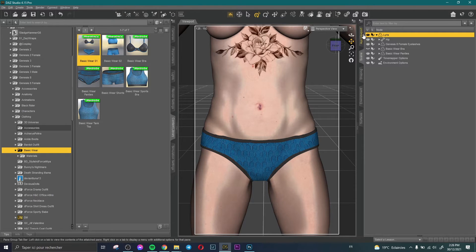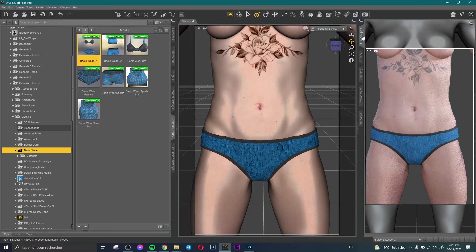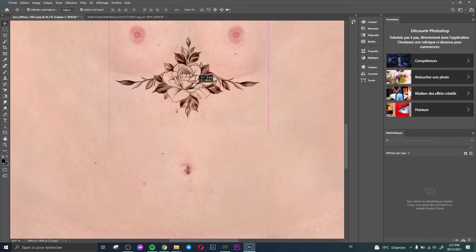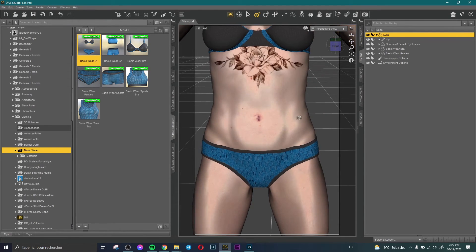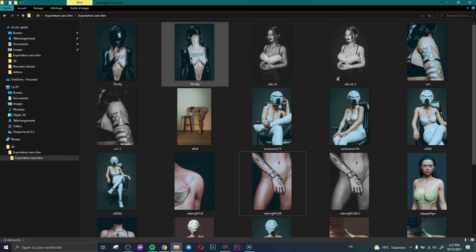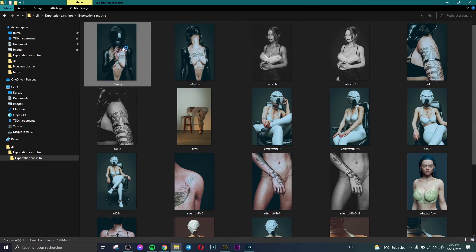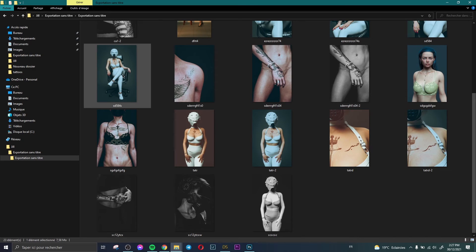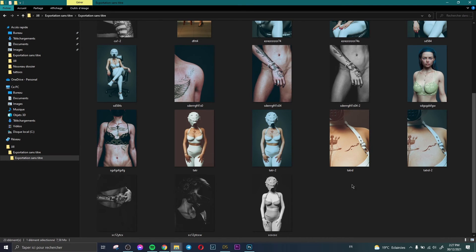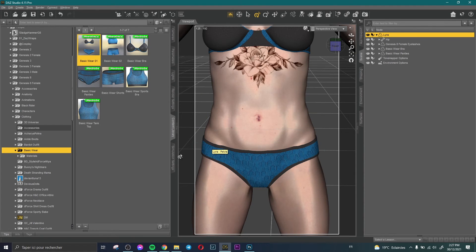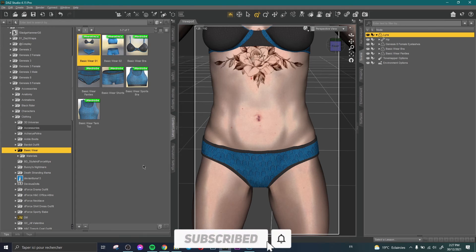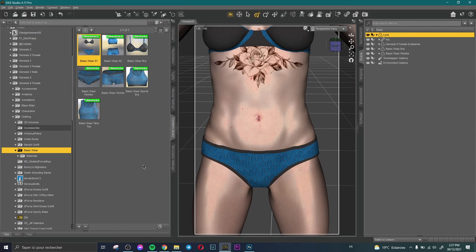As you can see, we can adjust the position of the tattoo by going back to Photoshop, repositioning it — for example, aligning it with the chest area — then re-exporting and repeating the same steps. It's very easy to do and you can get beautiful, realistic results. I showed some examples here — the tattoos look amazing and give your model more charm. If you found this video helpful, please subscribe, like, and comment to support the channel. See you in the next video, ciao!